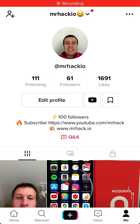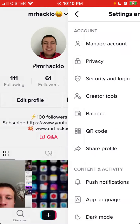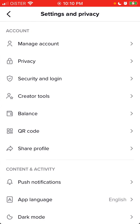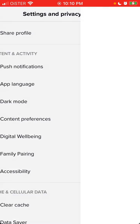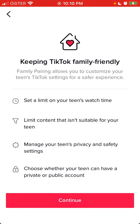Did you know that you can set up family pairing or parental controls on TikTok? Just tap the three dots in the top right, and here is the feature called family pairing. The idea is that you can customize your teen's TikTok settings for a safer experience.